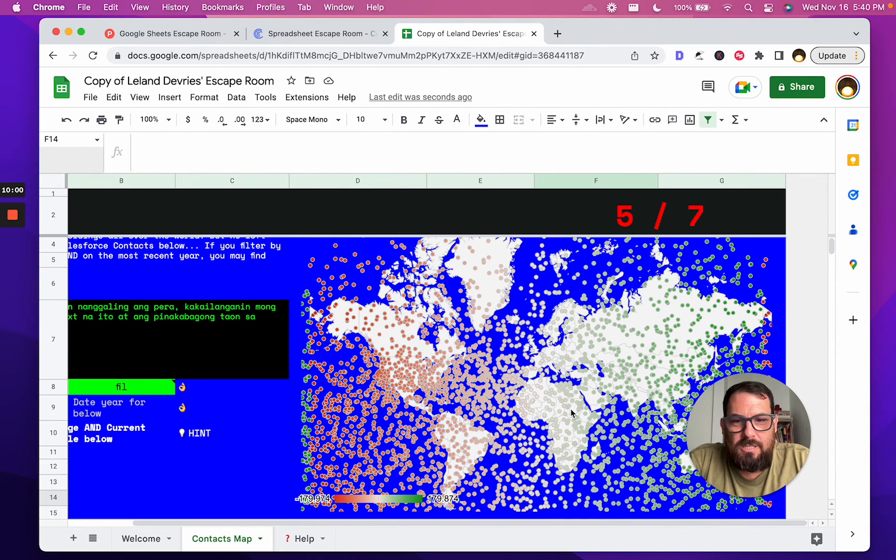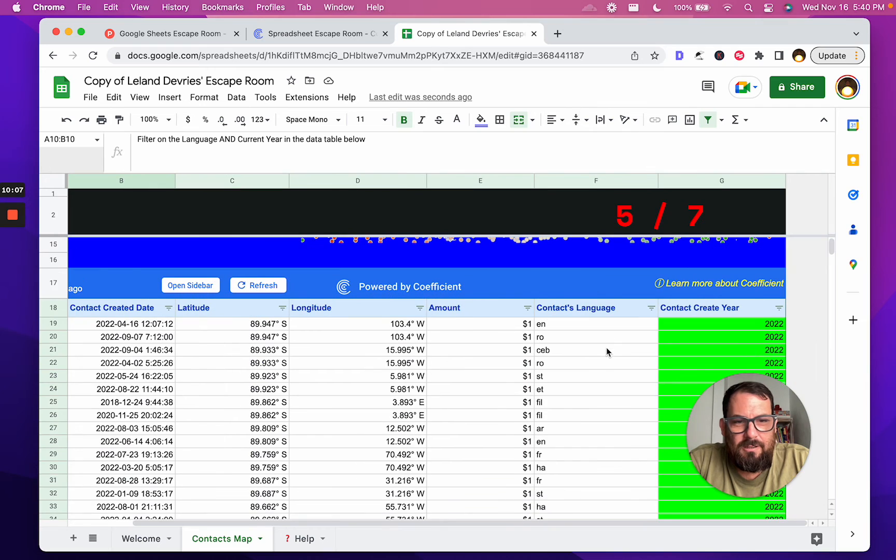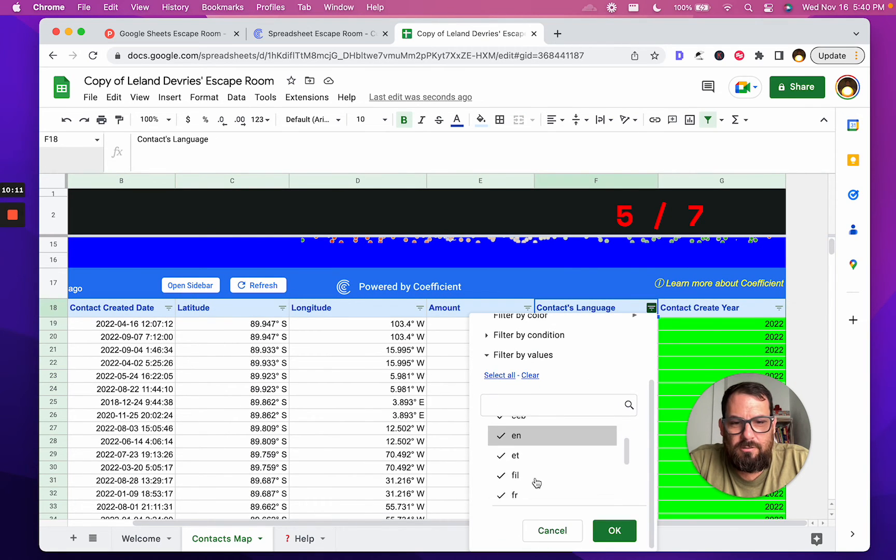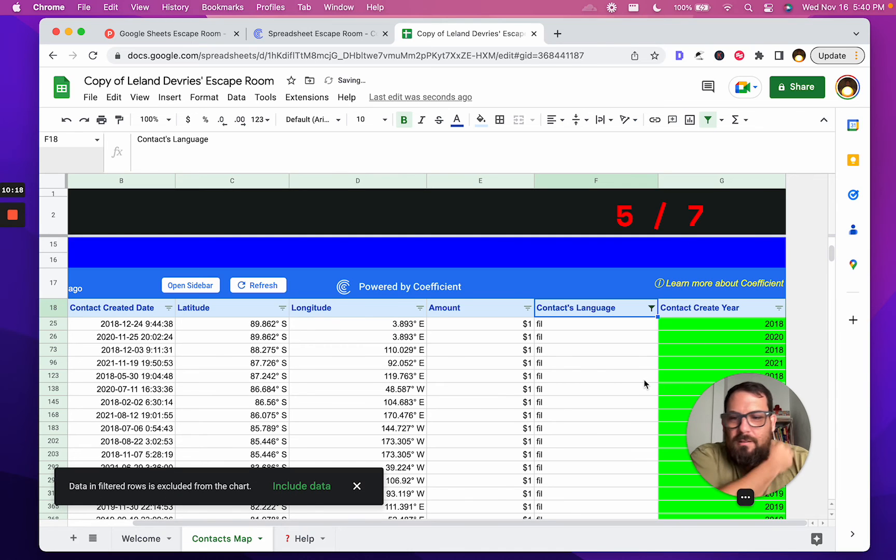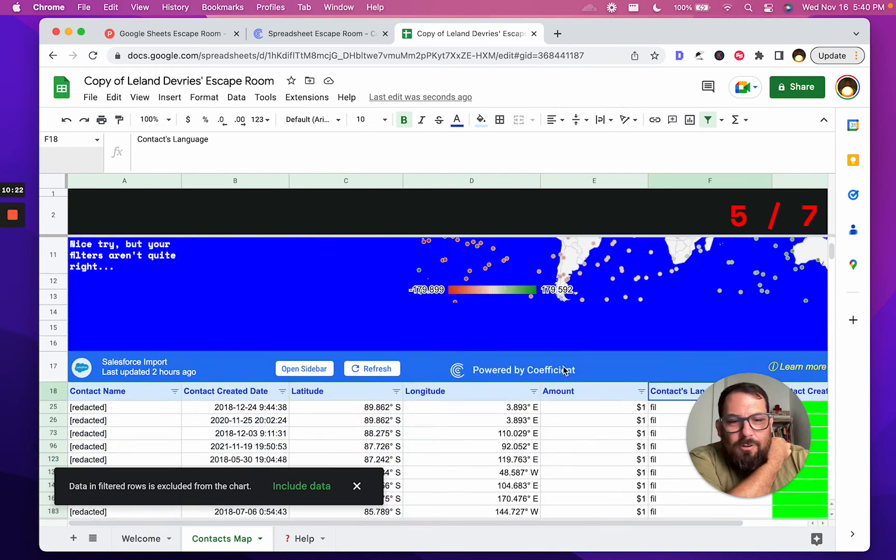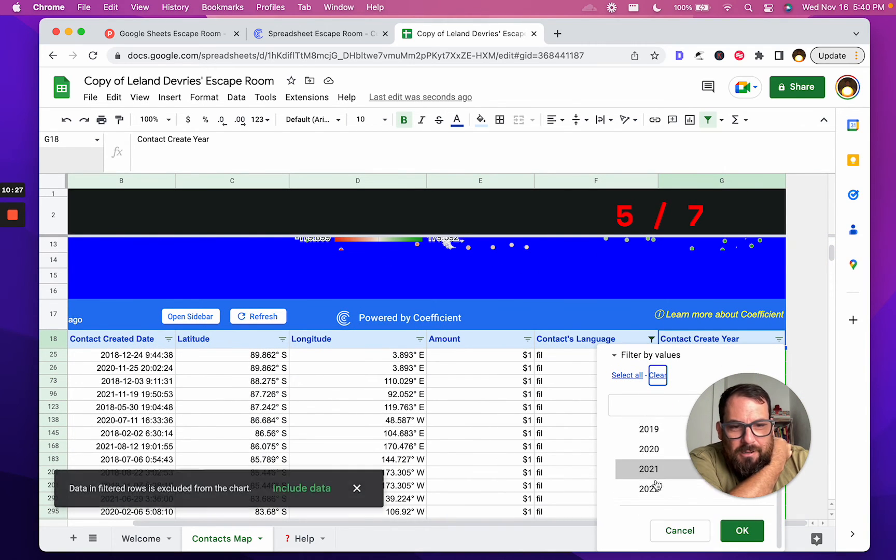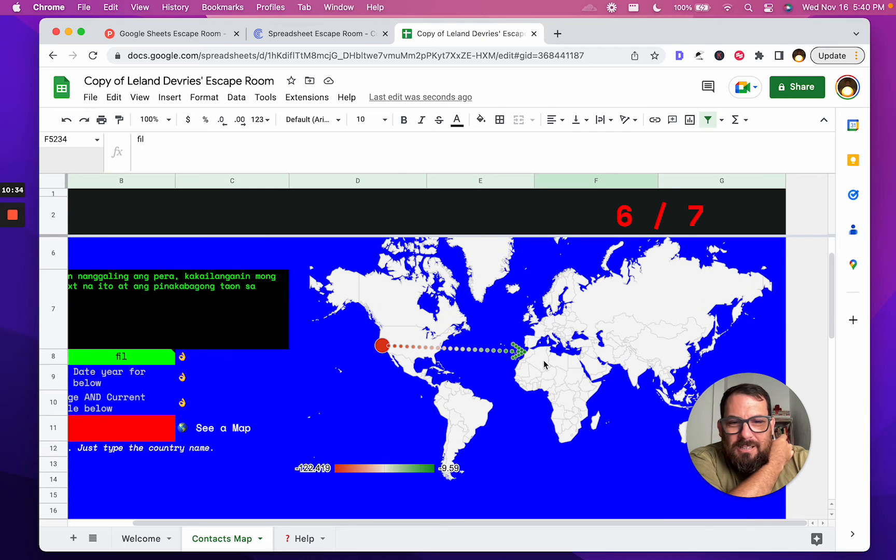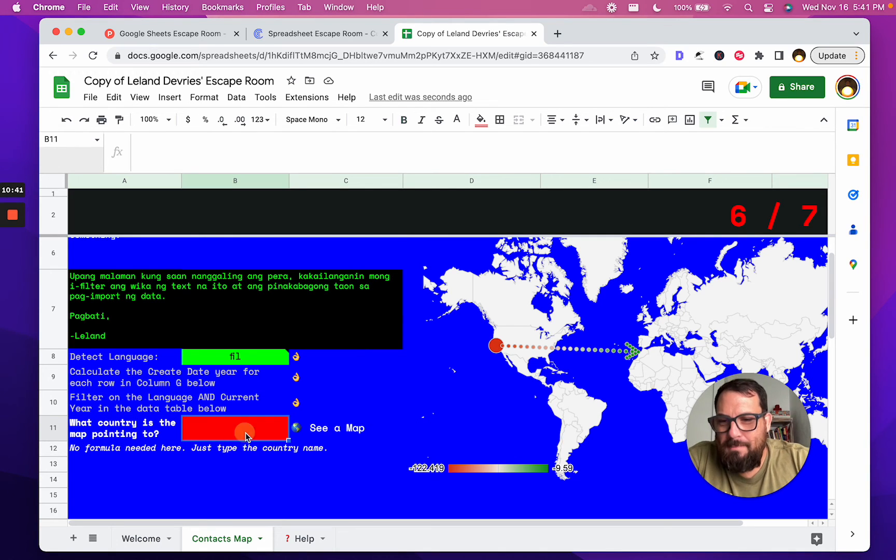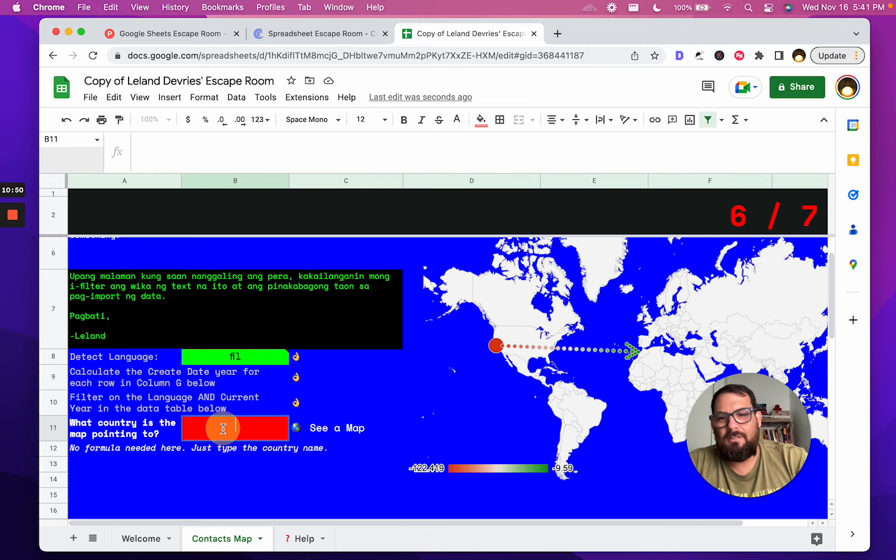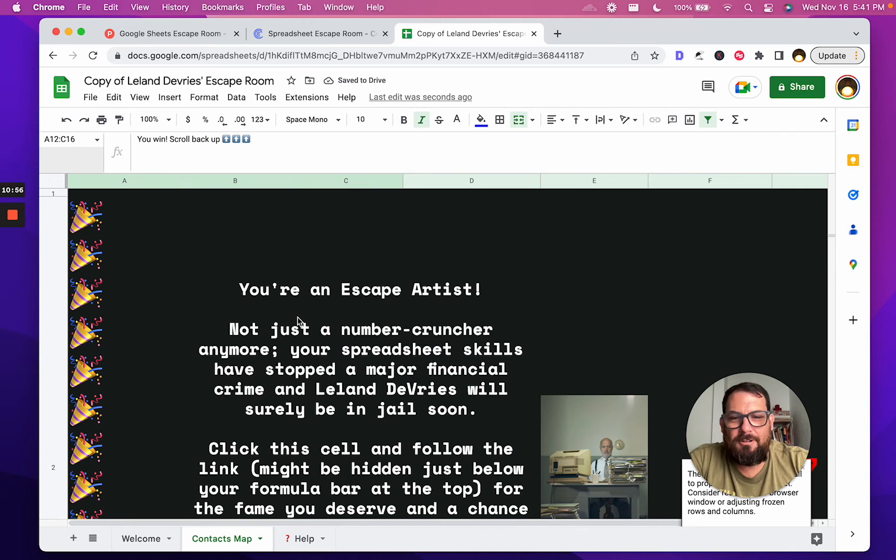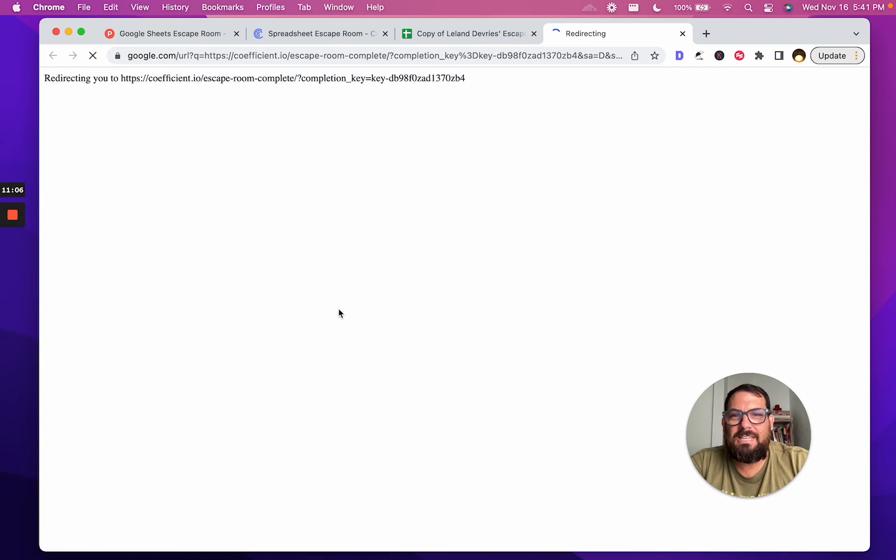What to do next? We learned about Coefficient this all. Filter on the... filter. Oh, filter language. Ah, so probably clear that filter. Fill, because that's the language we had. And wait, what? And current year. Oh, oh my god, that's what I... so filter the current year. So clear all of this, put in 2022. Okay. Oh, cool, so this map becomes an arrow. Oh, what is the country? What country is the map pointing to? Oh, the arrow here to the right. Not Algeria. Morocco.